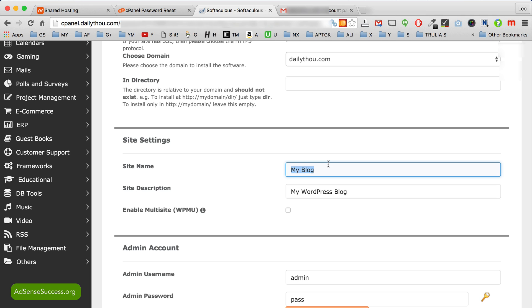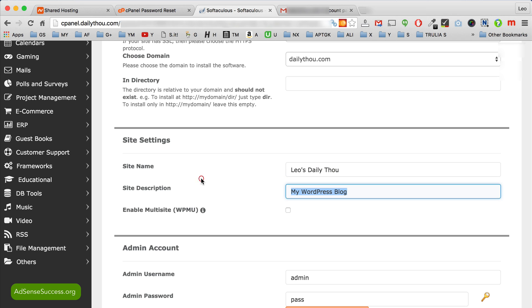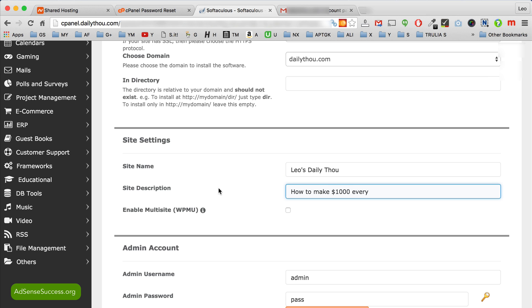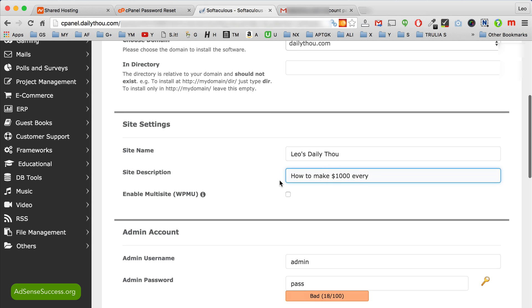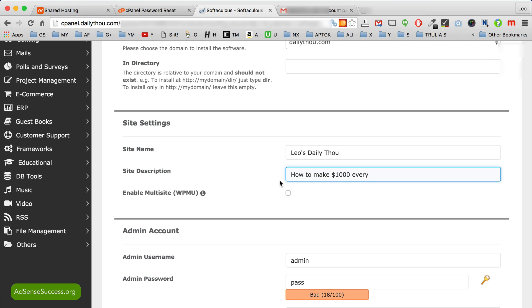So site title, we use Daily Thou, and here the description, how to make thousand bucks every day. Now you can always change this site name and site description once you install the WordPress.